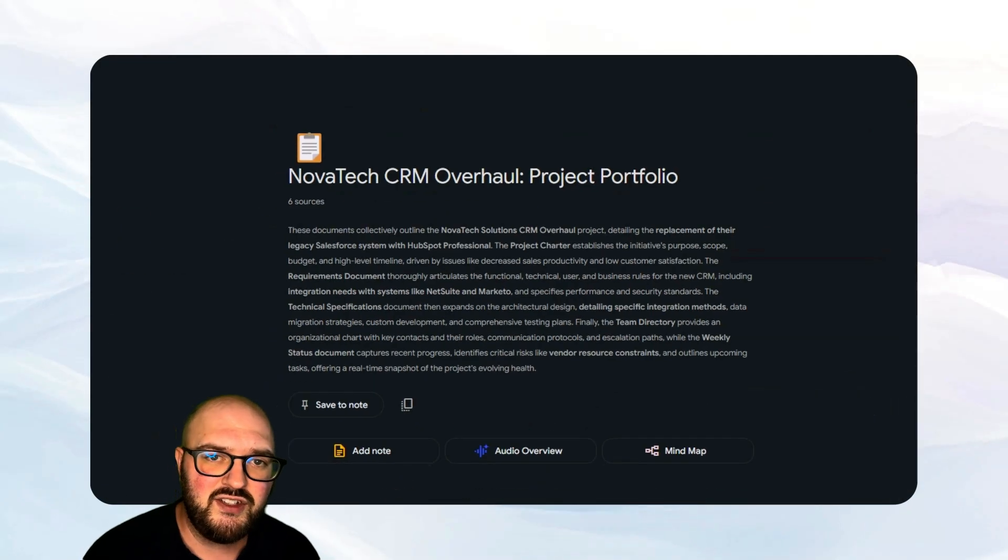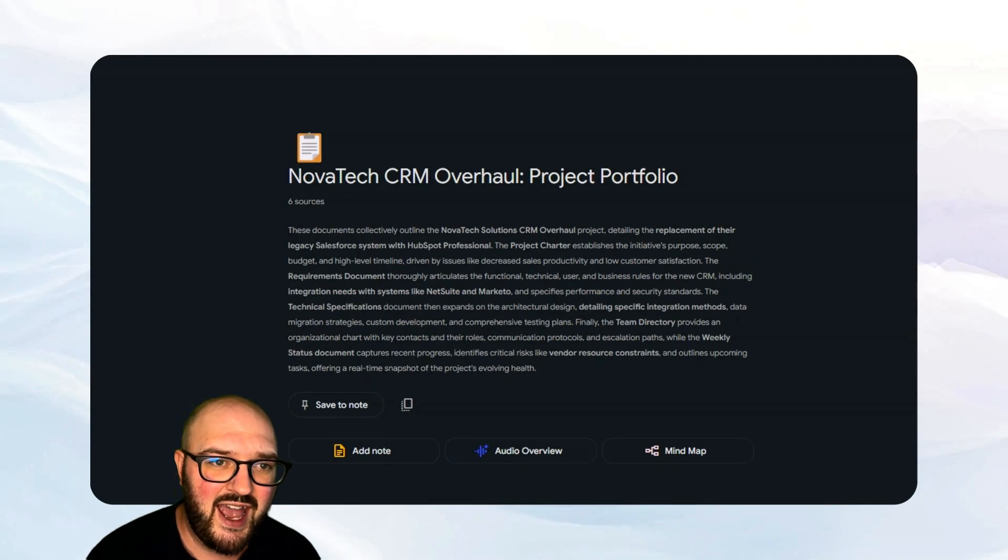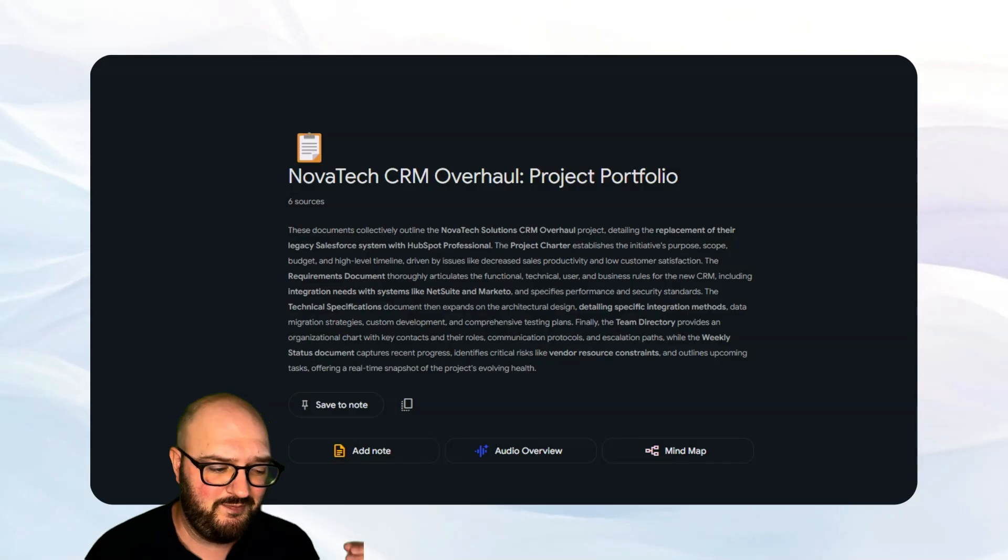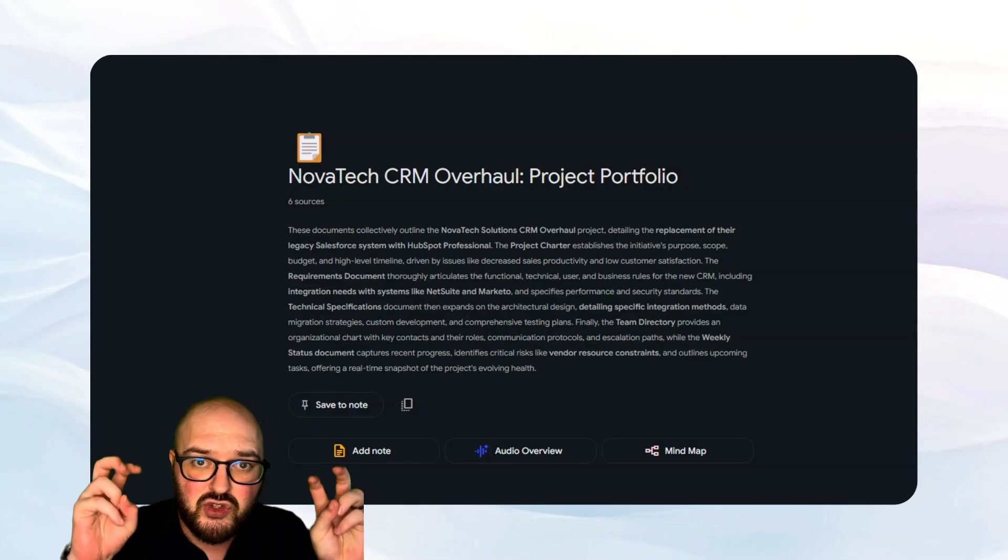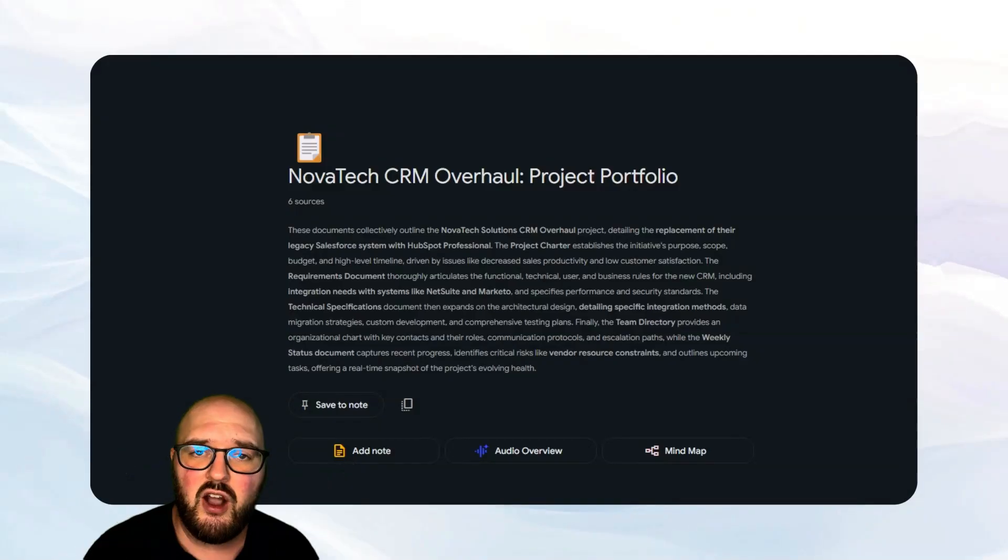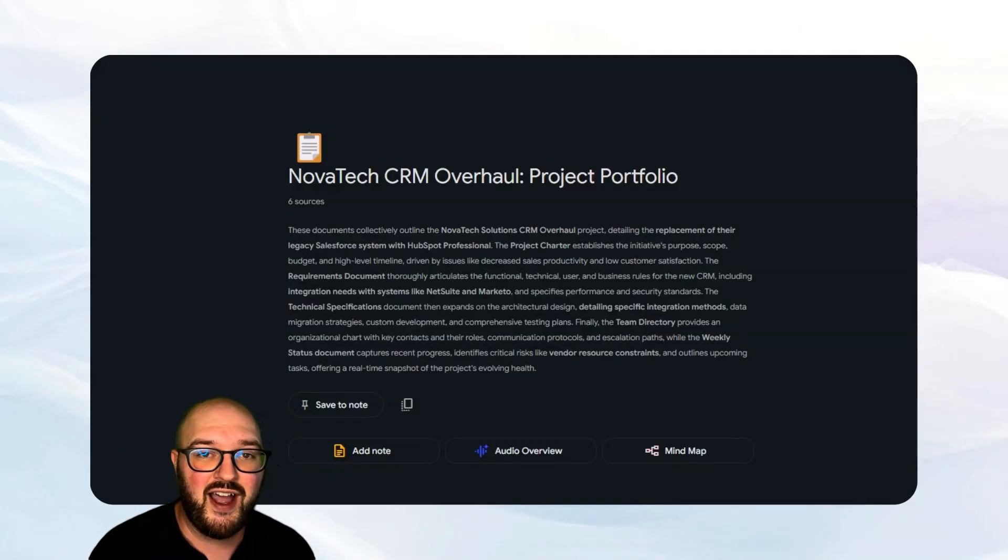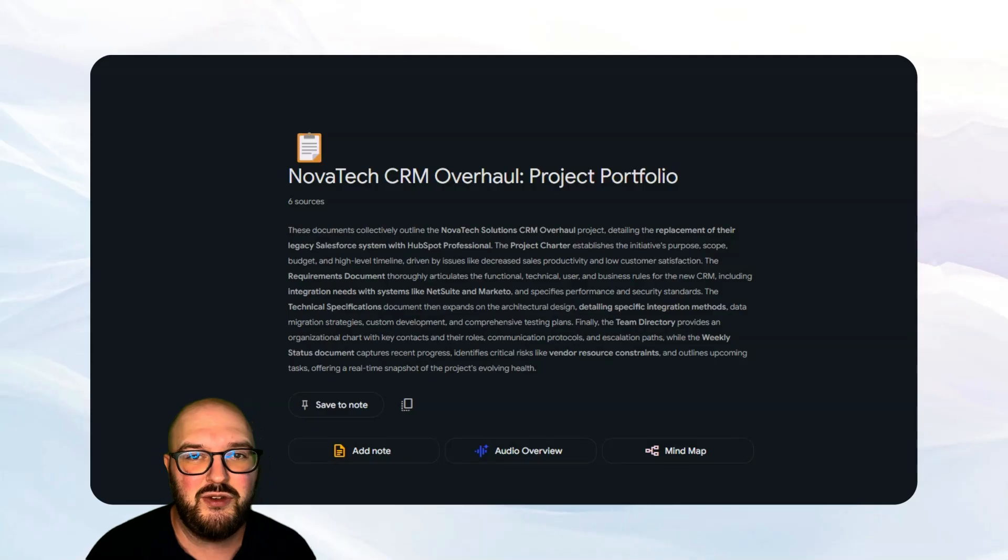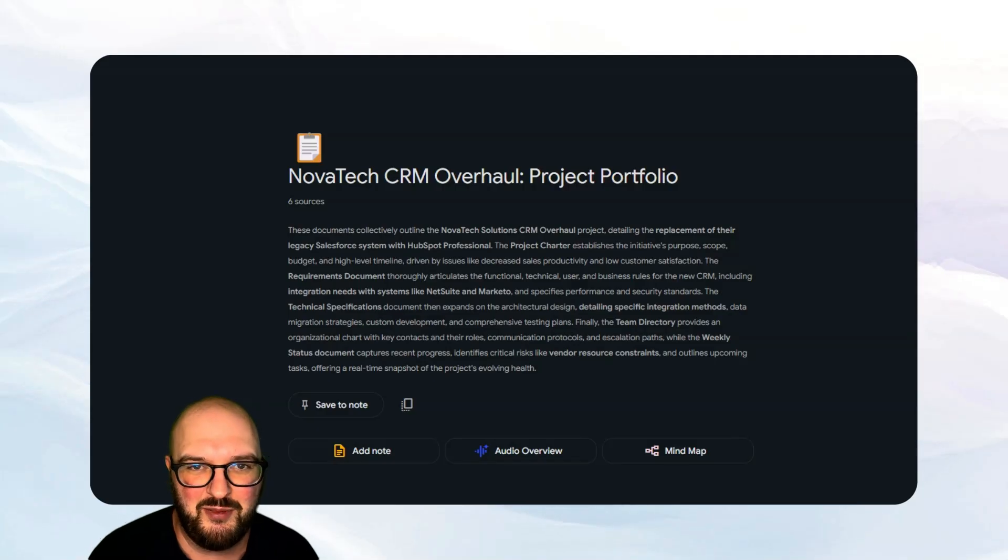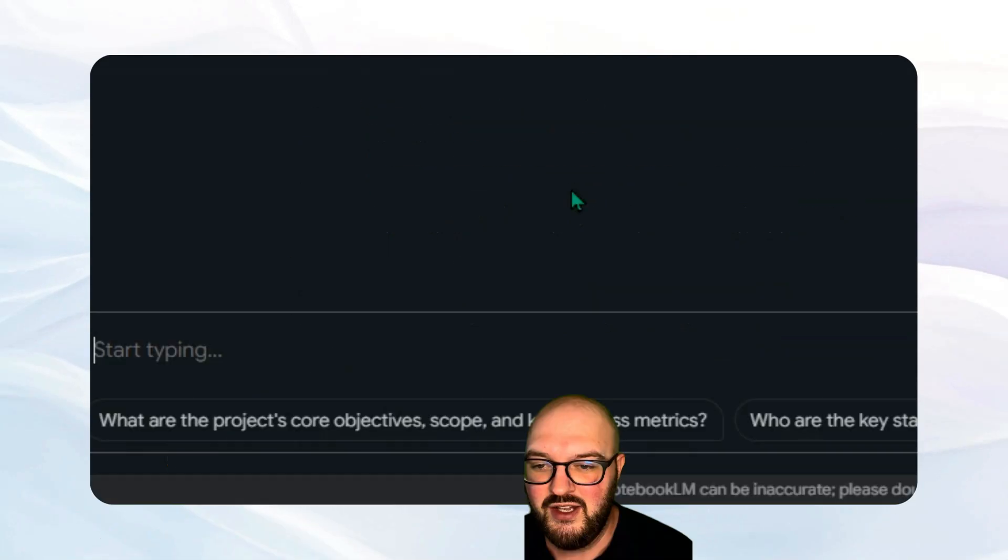So let's dive into how we can actually use this tool. You can think of this as a specialized knowledge base that's been trained on your information, and you can ask questions to it and it will provide those sources back to you so you know that it's actually coming from somewhere true, it's not hallucinating, and you can follow up on it.